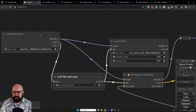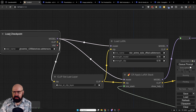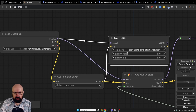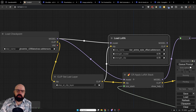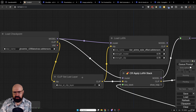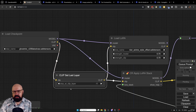The clip skip is placed between the load checkpoint — here's the clip out — and then the clip goes into our LORA loader or our Apply LORA Stack, and then into the positive and negative prompt. I can set my clip skip to either minus one or minus two.